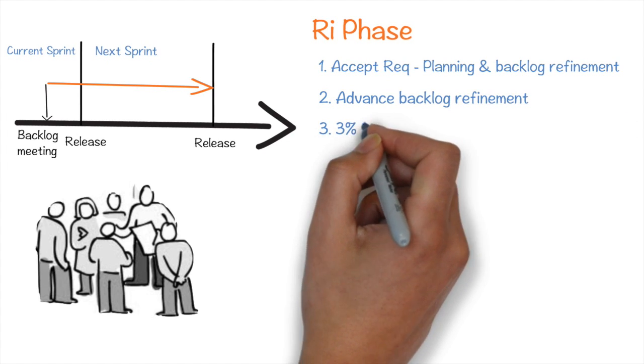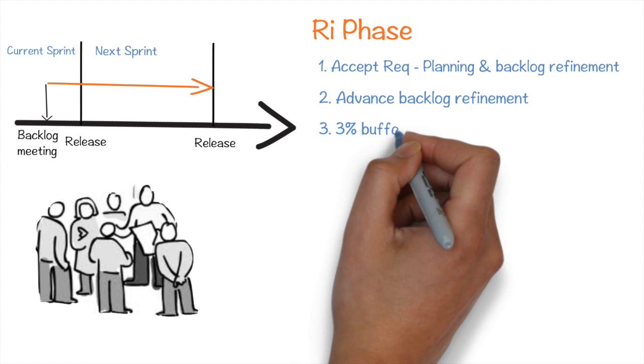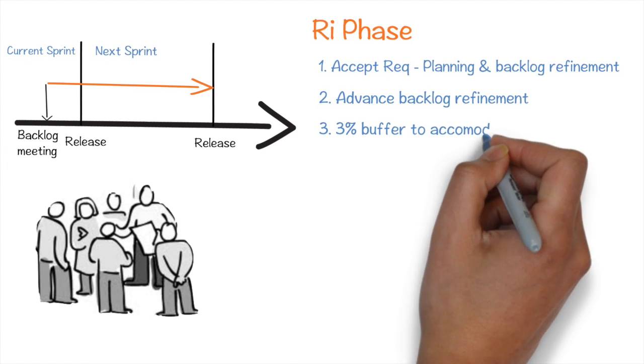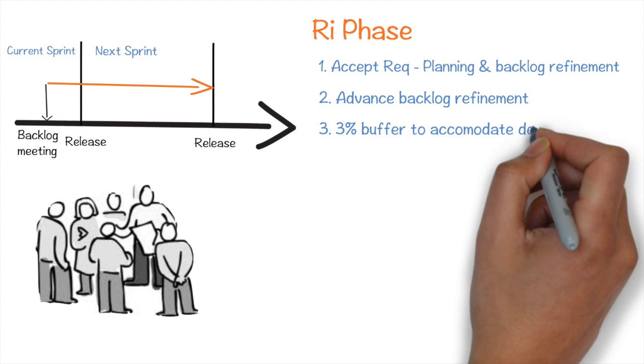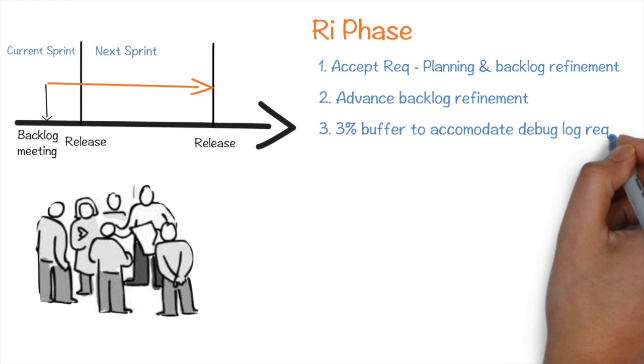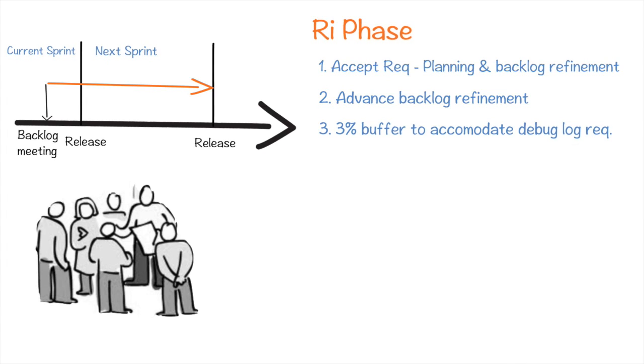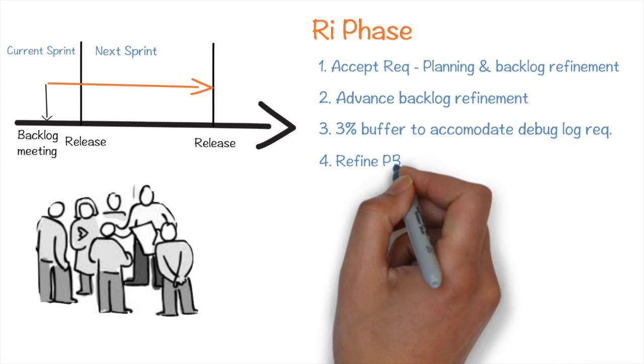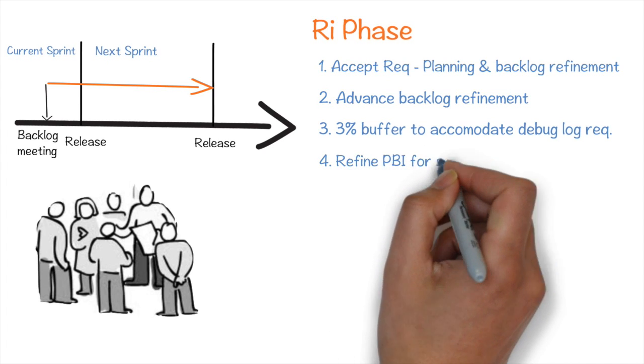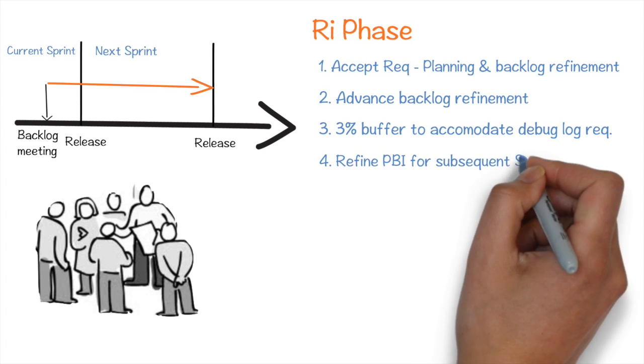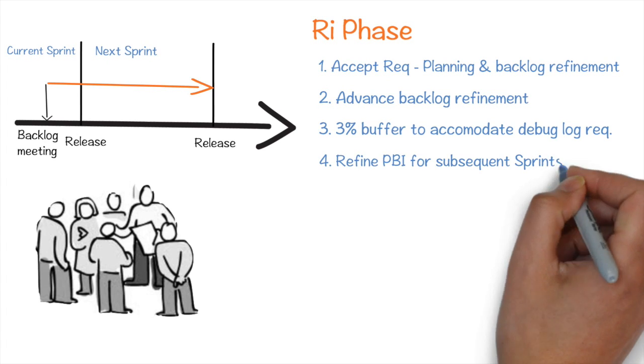Three, in their current sprint, they would allocate 3% of buffer to accommodate debug log requirements which comes during refinement meeting. And finally, four, continue with their existing practice of refining PBIs for their subsequent sprints.